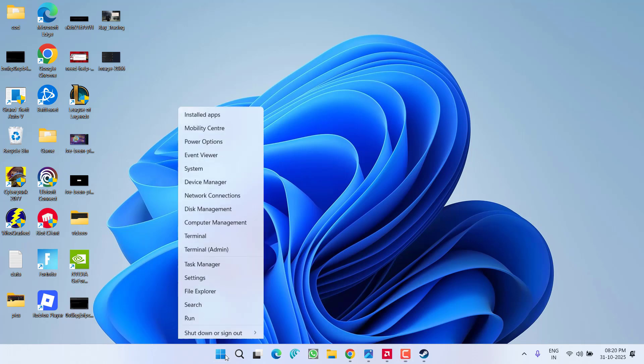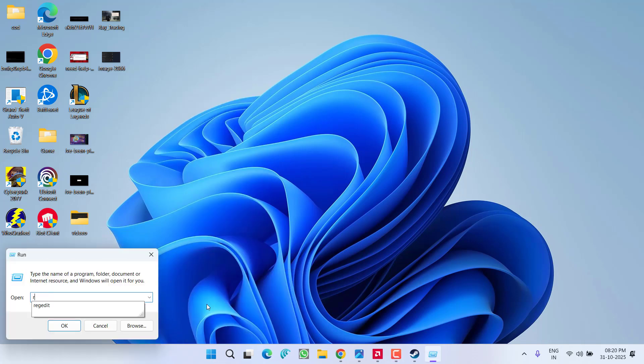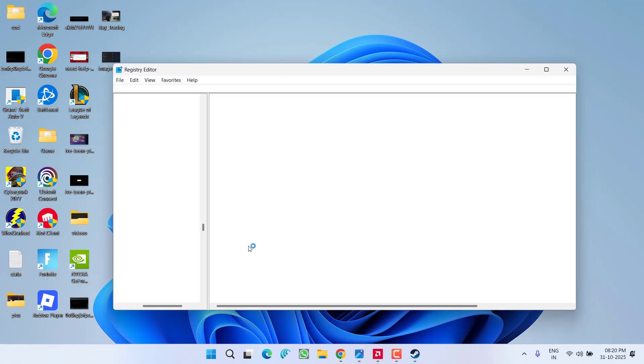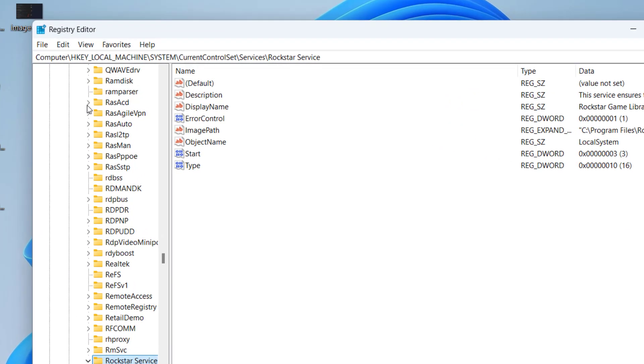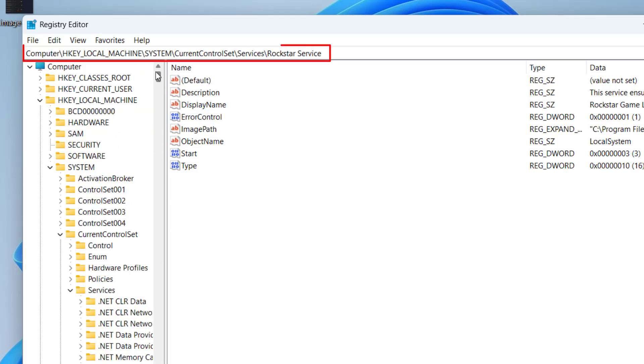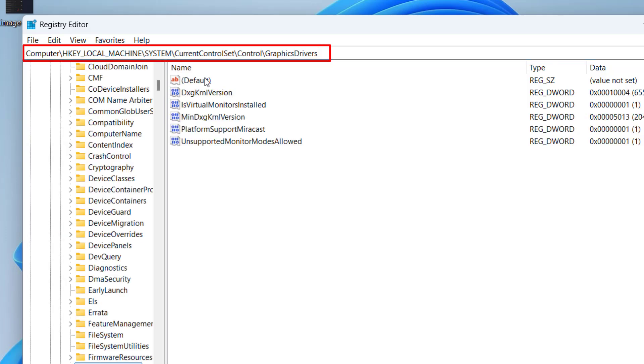the next step: right click on start menu, choose the option run, type here regedit and then hit the enter key. Now, right in this address bar, I will provide you a script that you need to paste right over here. Copy this command right from the description of this video and then hit the enter key.